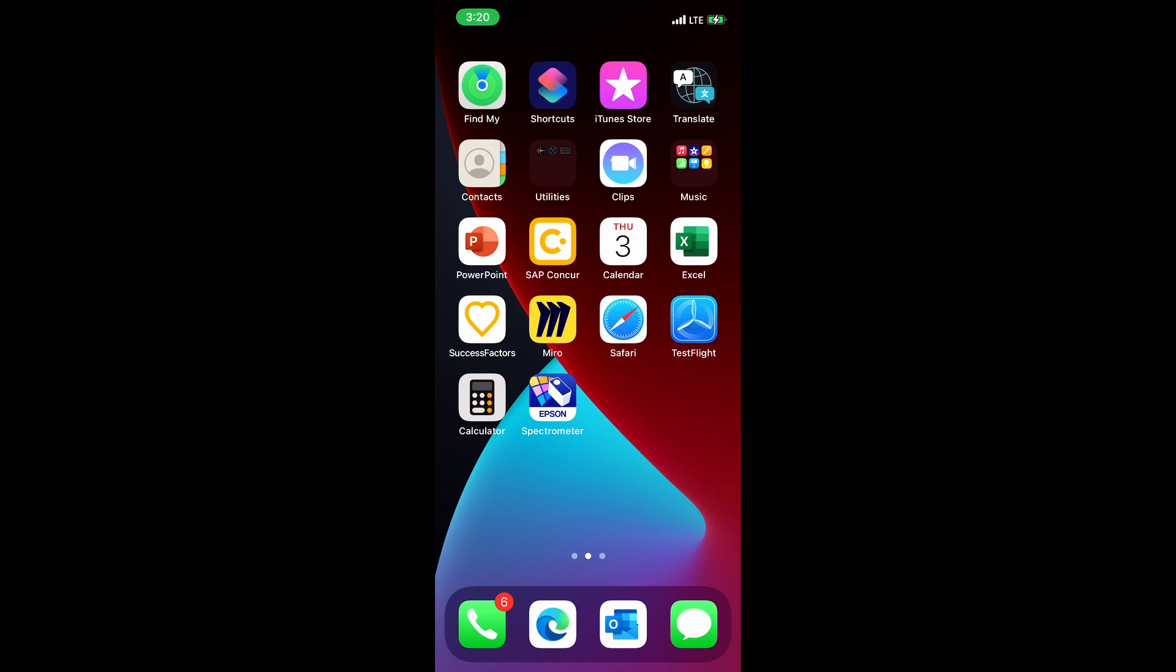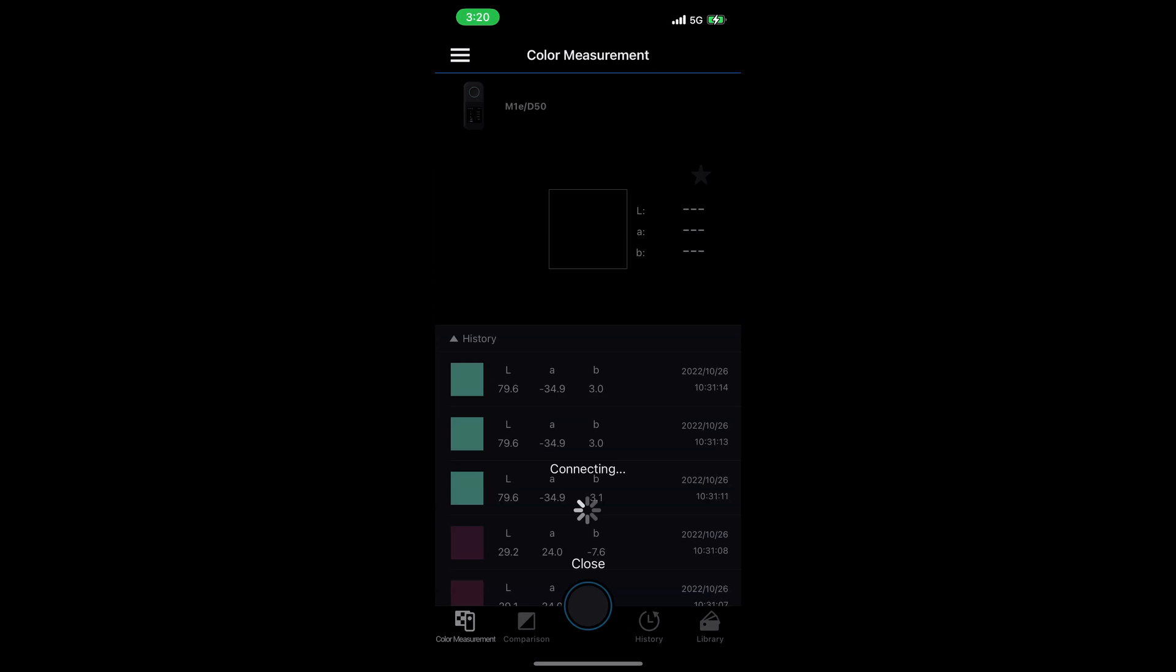I'm using an iOS device here, and I'm going to now connect to it with the Epson Spectrometer app. I've got my device turned on already. Now I'm going to launch the app. So I've previously paired my SD10 with my phone. Right now it is looking for it.